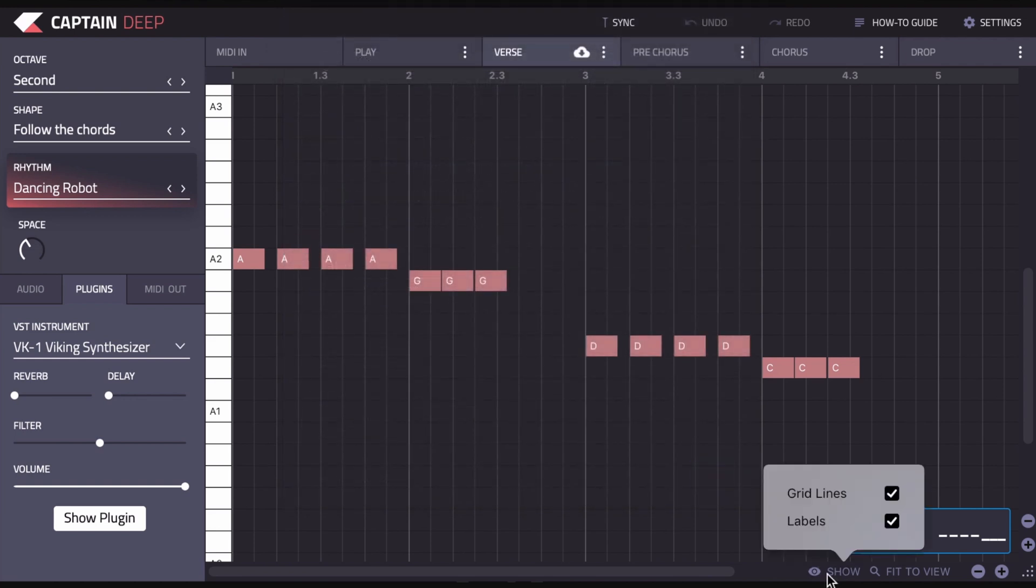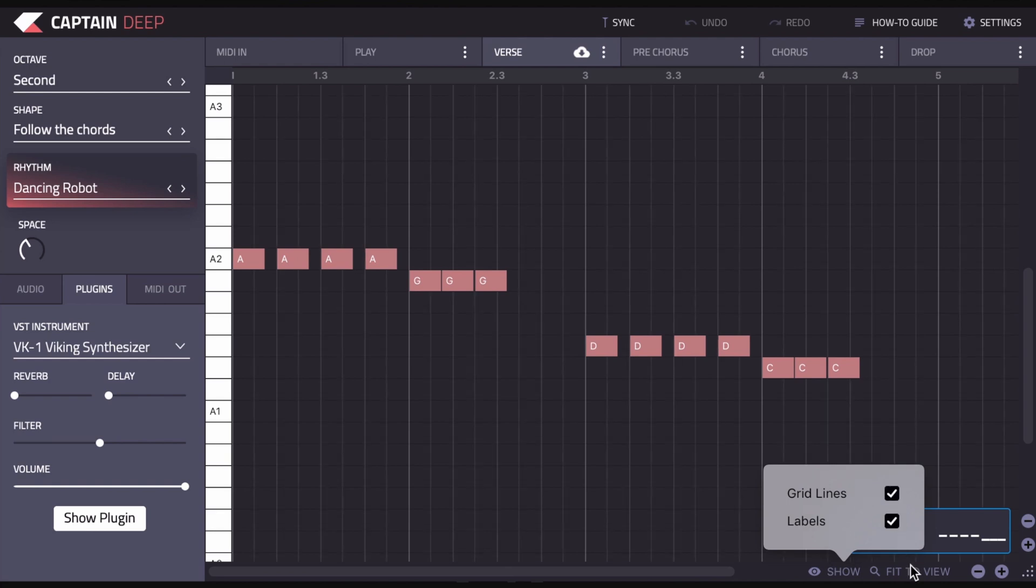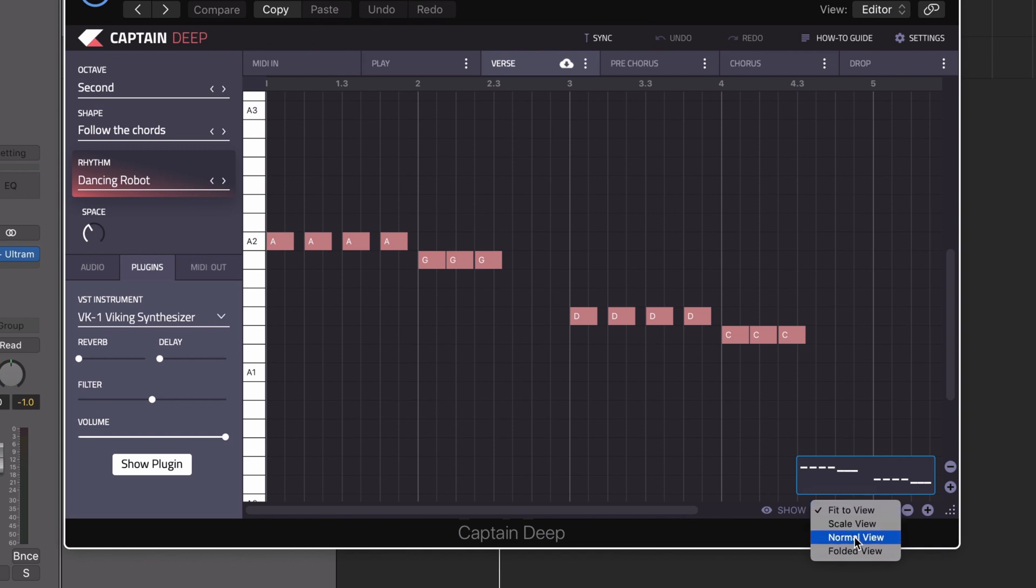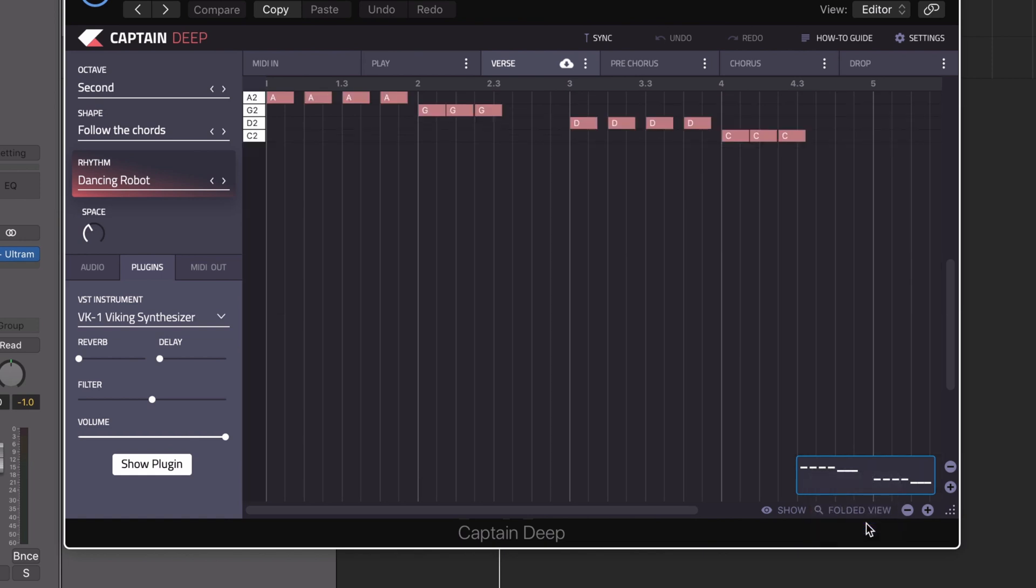Down here you can change the view of the canvas by deselecting labels and grid lines. And you can also change the view of the piano row to scale view, normal view, which will include out-of-scale notes, and folded view, which only shows the notes in use.